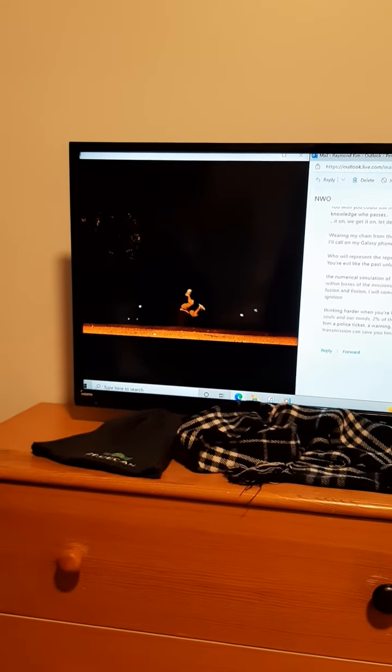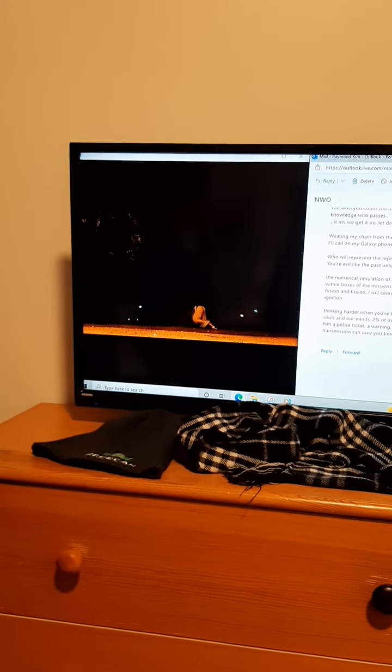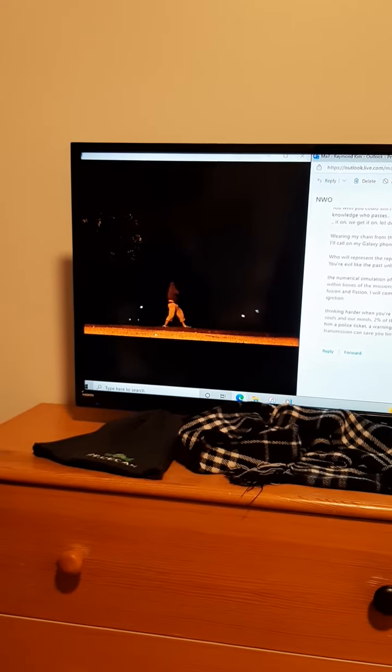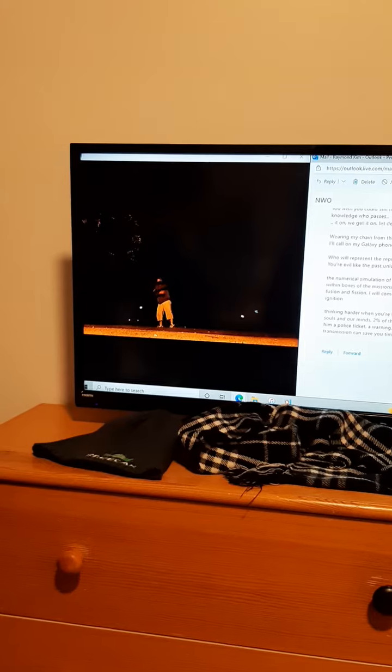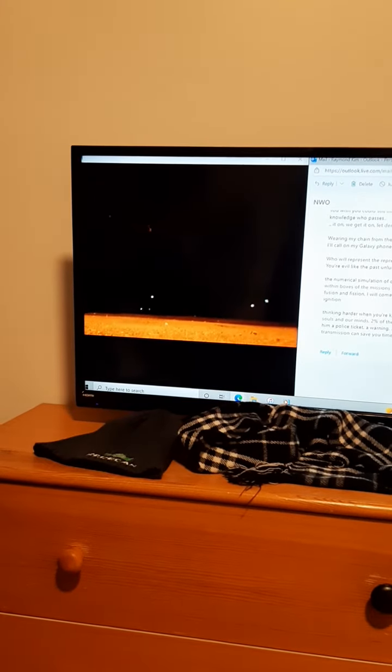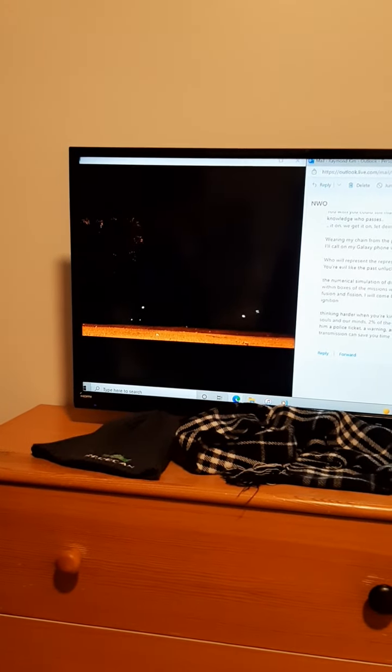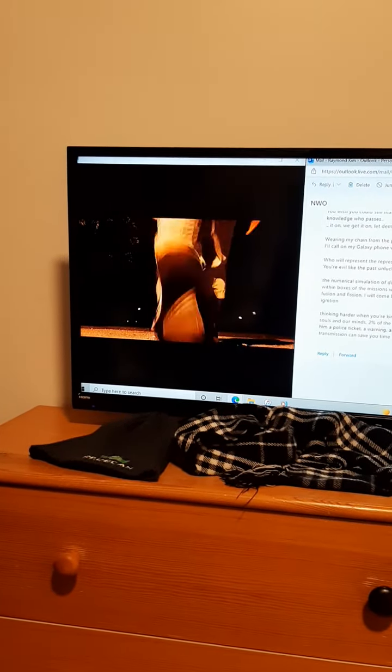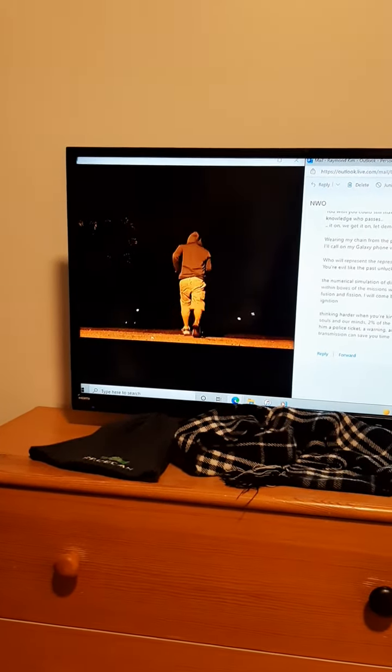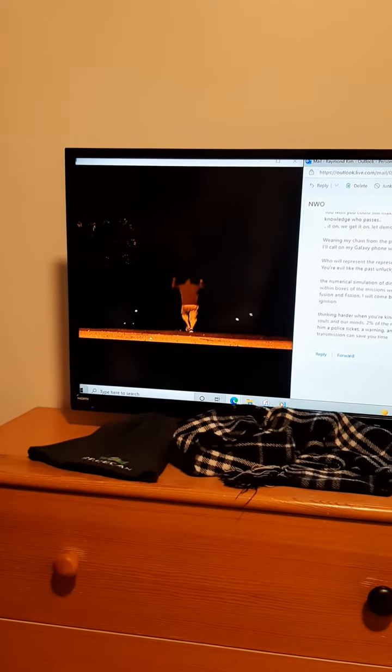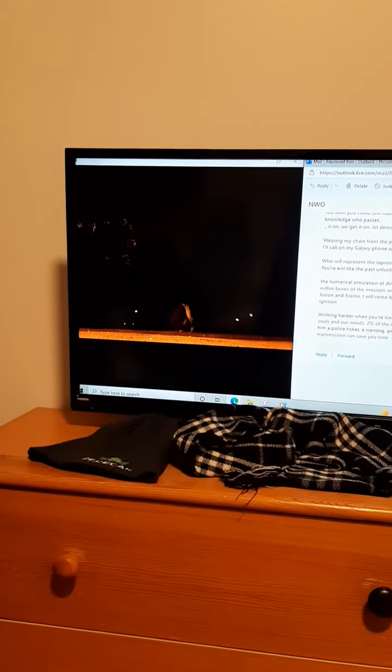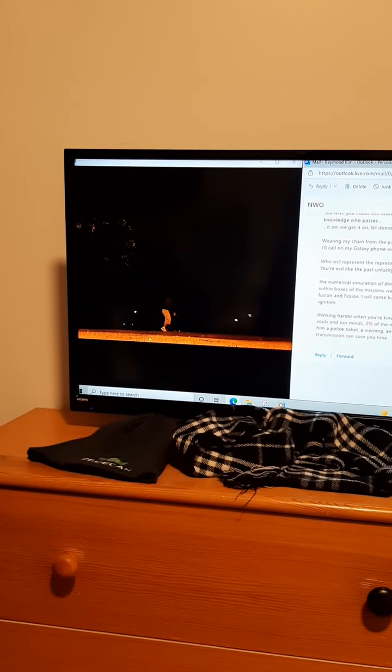You're evil like the past unlucky number apartment resident, the numerical simulation of dimensional transmissions. The emissions are in the boxes within boxes of the missions, we got to sue, he said physicians who will complete the next fusion and vision.